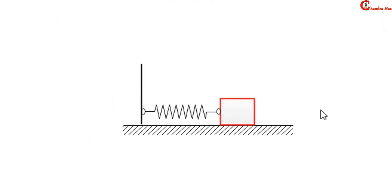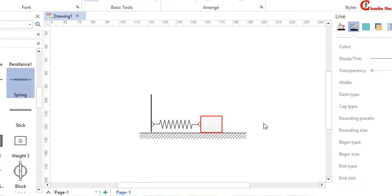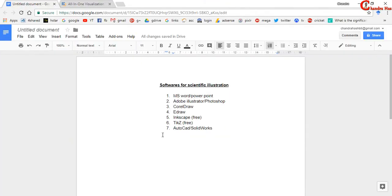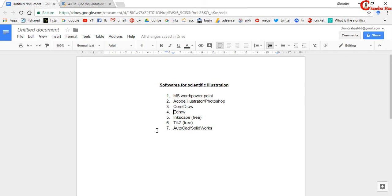Alright, so here I have shown a simple example and you can practice with these templates. In the next tutorial we will see some simple and complicated schematics with the help of Idra software. And later we will also learn about CorelDRAW, Adobe Illustrator, Photoshop and we will also use MS Word PowerPoint. So till then bye bye and thanks for watching.